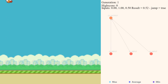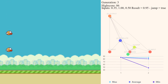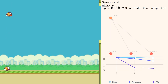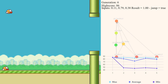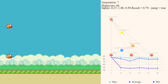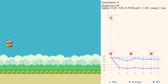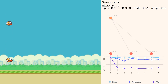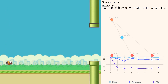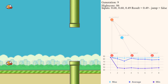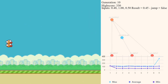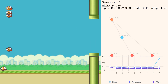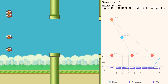Hi guys, Ash47 here and welcome back to AI with Ash47. In today's episode, I thought we'd just walk through some of the trial and error that went into actually making this AI. We're going to be focusing on the inputs and outputs only — that is, trying to explain Flappy Bird to the AI and watching how it actually interprets the results.